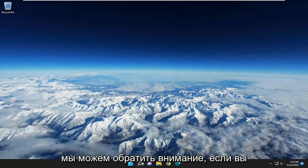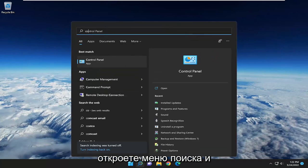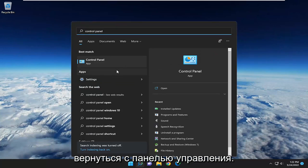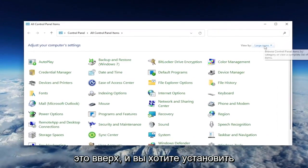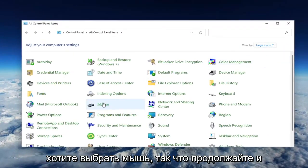Something else we can take a look into as well: open up the search menu and type in control panel. Best match should come back with control panel. Go ahead and open that up. And you want to set your view by to large icons, and then you want to select the mouse.